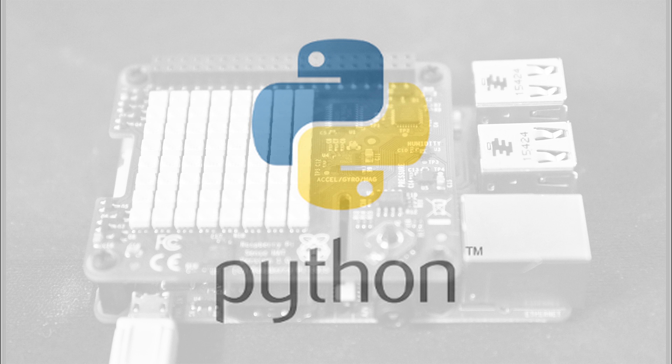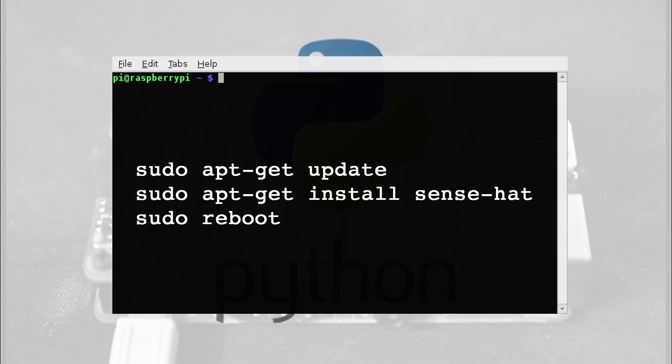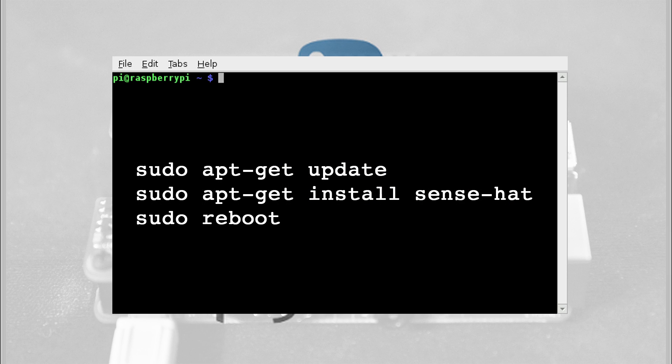So make sure that your Pi is connected to the internet. And open up a terminal window and type sudo apt-get update. Then sudo apt-get install Sense Hat. Then sudo reboot.